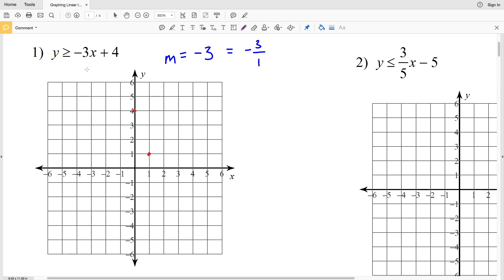This is where it becomes slightly different from a linear equation. We have to look at the inequality sign: is it a strict greater than or less than, or does it include equal to? Since this is greater than or equal to, the line is going to be solid. If it were strictly greater than or less than, the line would be dashed.